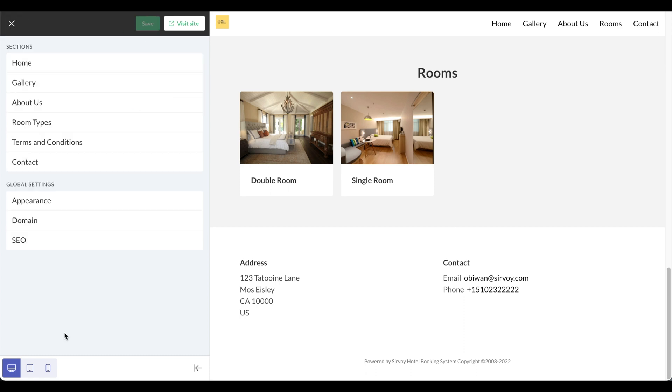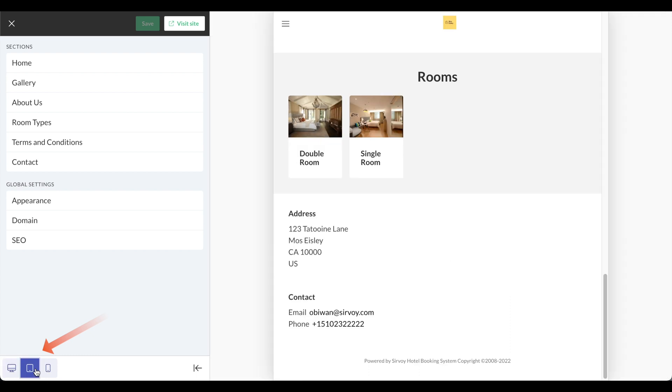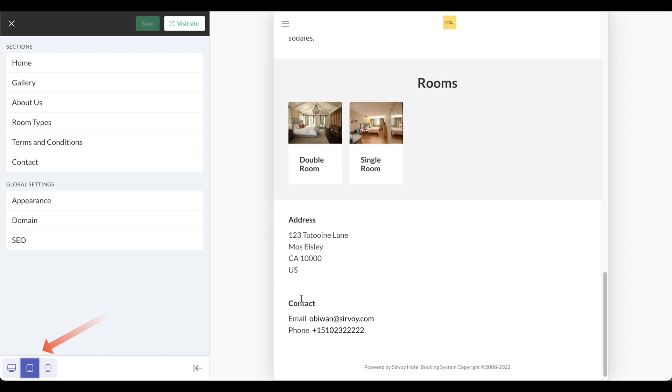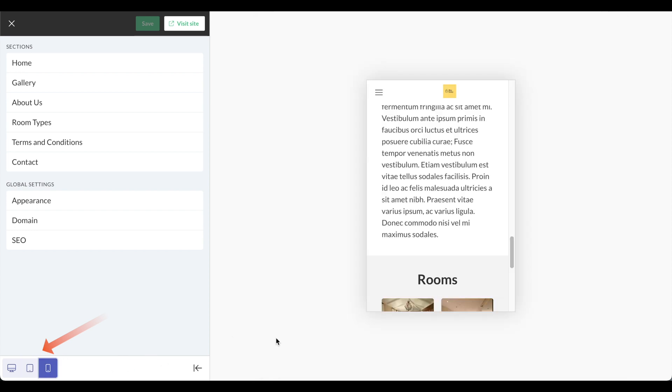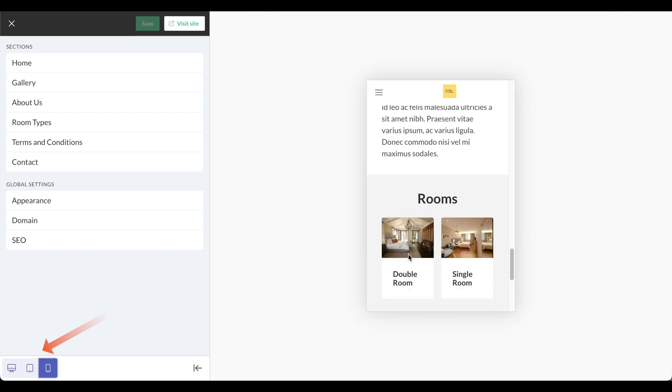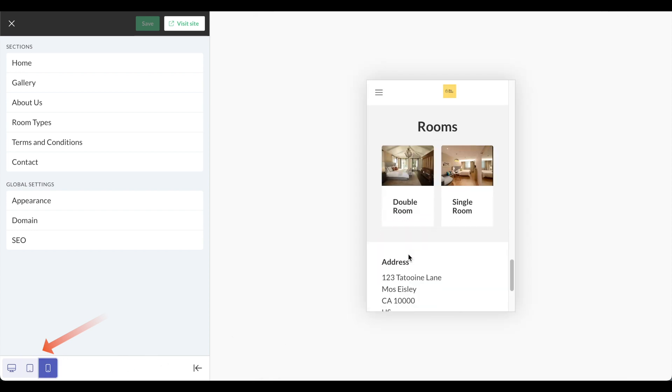At this point, let's take a break from editing and show the different formats. Right here the default format is for computers, and then here you can click on it and see what it would look like on a tablet, and then finally here you can click on it and see what it would look like on a mobile phone.